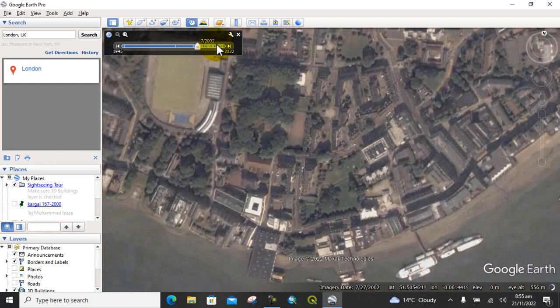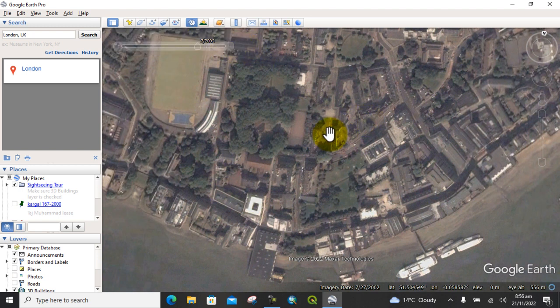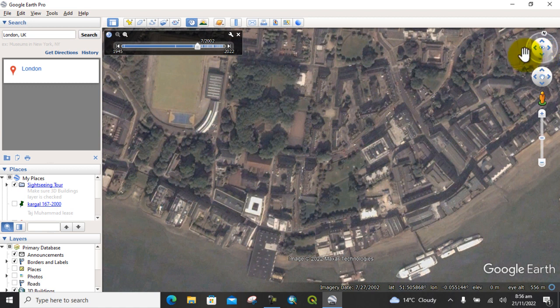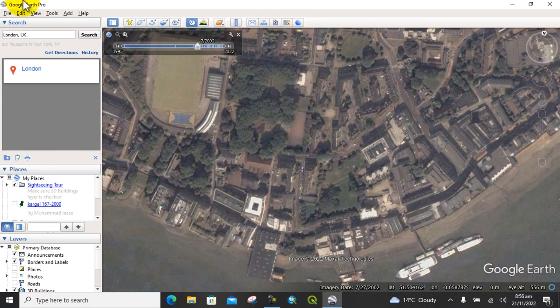Let's first check the image for 2002. Here you can see what it looks like. Click on this icon again to fix the image vertically.